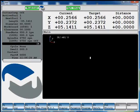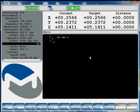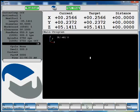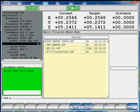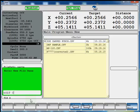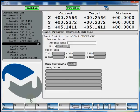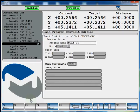So the first thing you're going to want to do is hit F8 for program, F2 conversational edit, and F2 new. Name your program. You can use either letters or numbers. You can program in inch or metric.